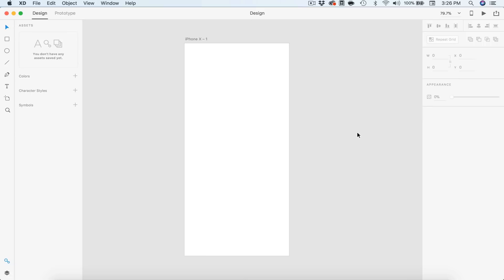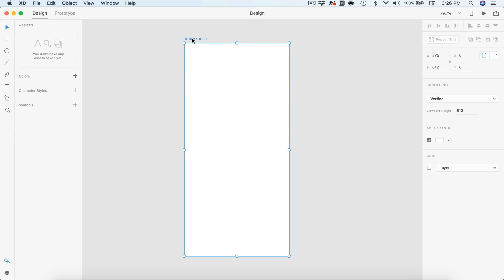Alright, so I have my document open in Adobe XD. I have just the iPhone 10 document open and it is called 10. You guys corrected me on that — I always want to call it iPhone X, but the Roman numeral just throws me off. I'm going to try my best to say iPhone 10 from now on. So I've got that open and I'm just going to call this one 01.